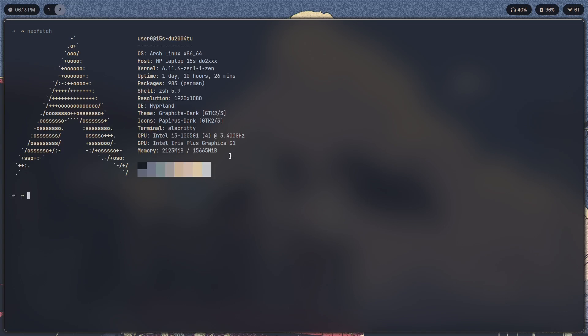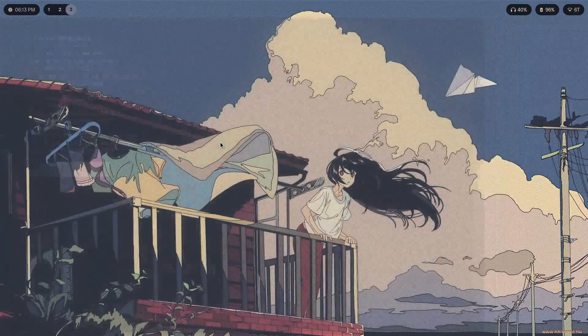Now note I am using pywal here. Running neofetch shows you these colors. These colors you can get if you have installed pywal. Check out my other video to see how to do that.